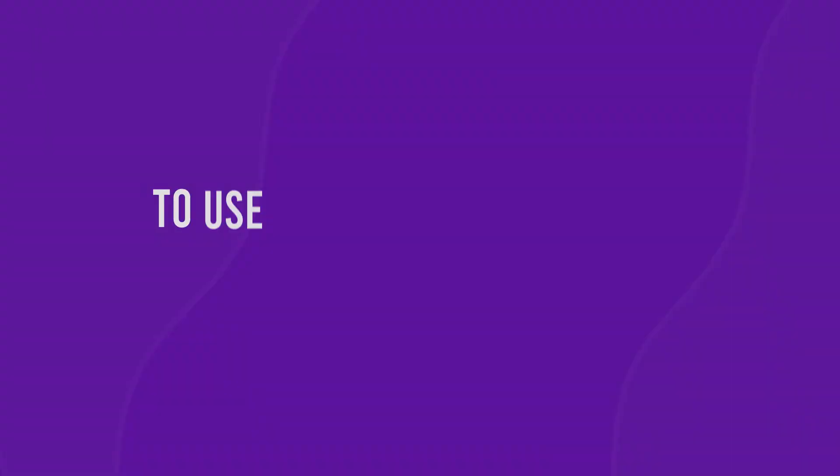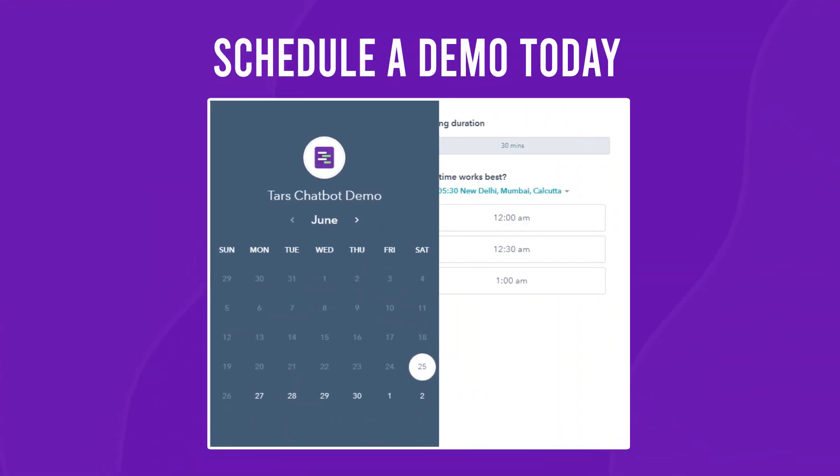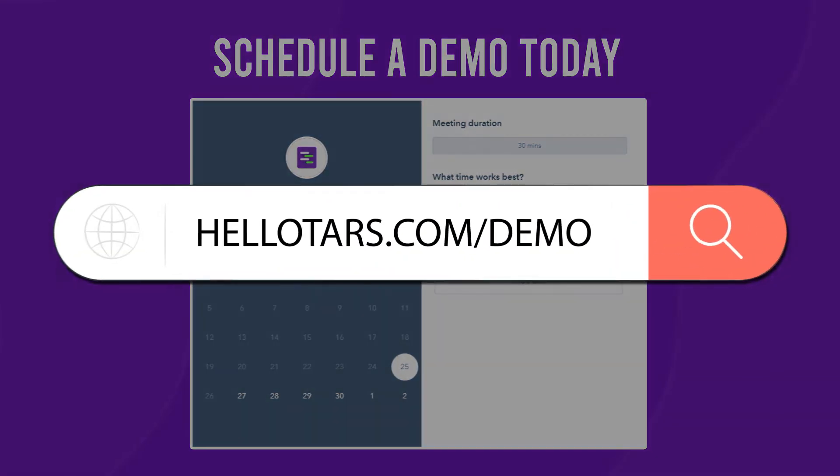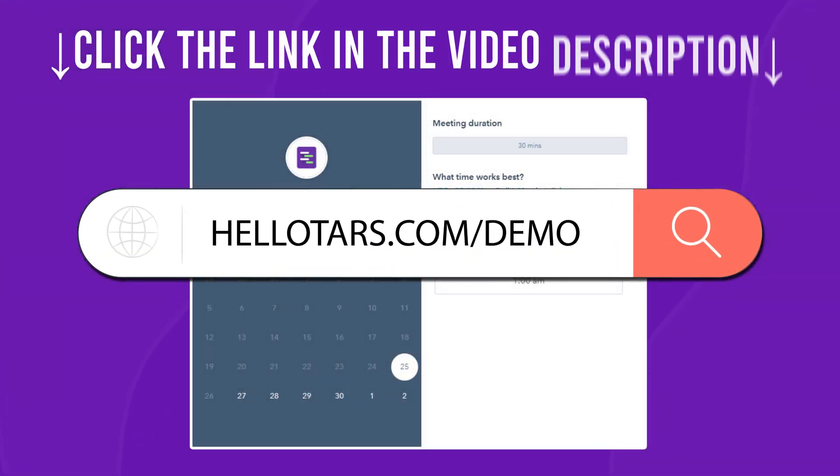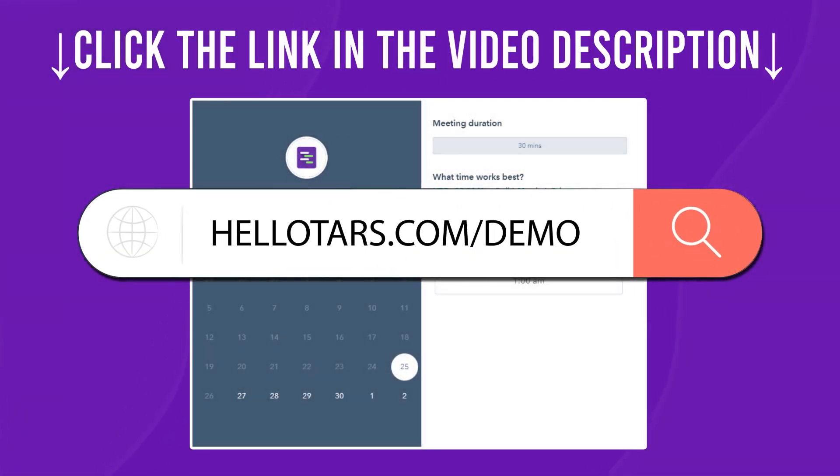To use chatbots in your own organization, book a free chatbot consultation at hellotars.com slash demo, or click the link in the video description.